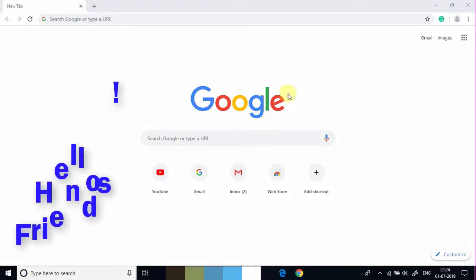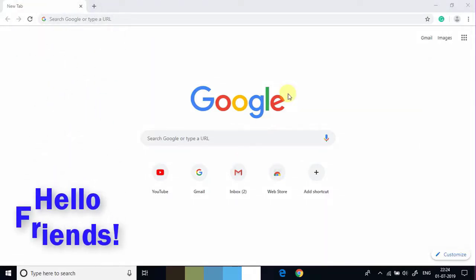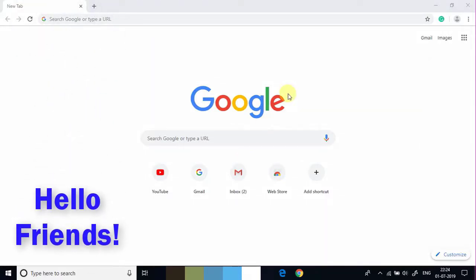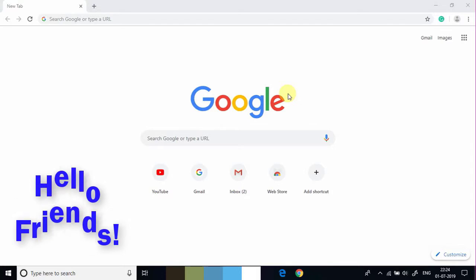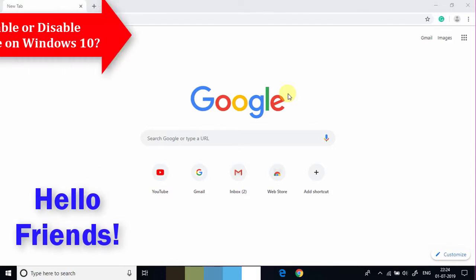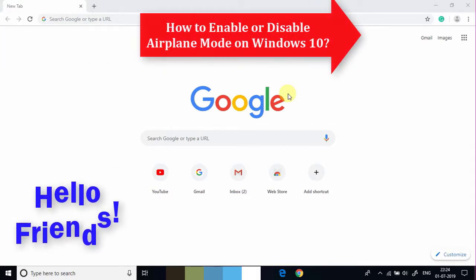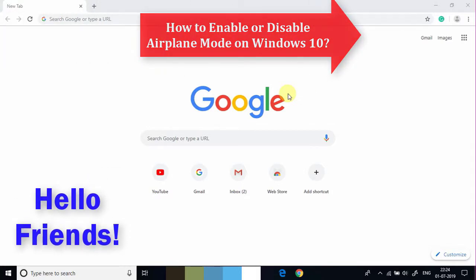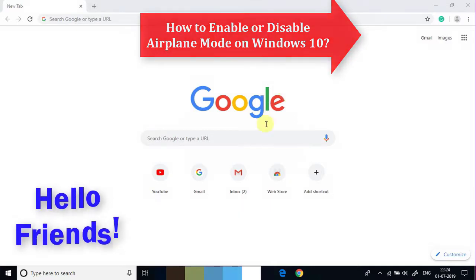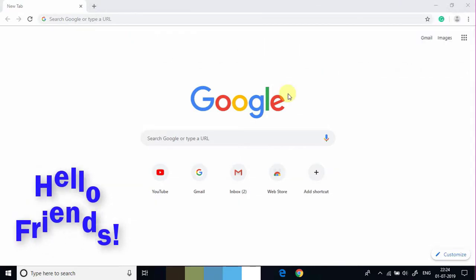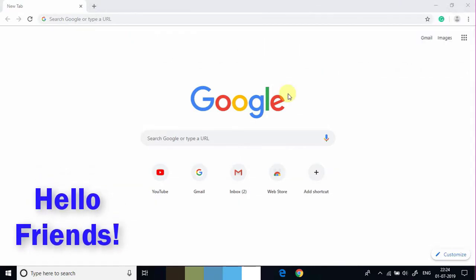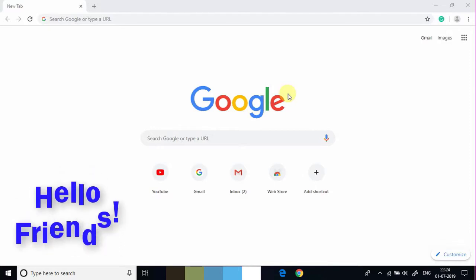Hello friends, welcome back. Today I am going to show you how to enable or disable airplane mode on Windows 10. Sometime it is called flight mode. This feature is very useful when we travel on the plane.